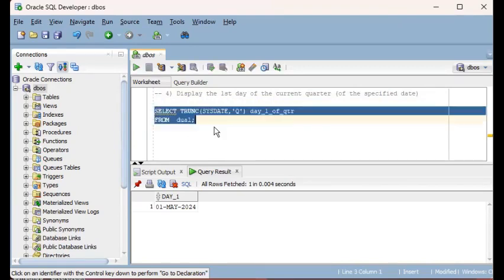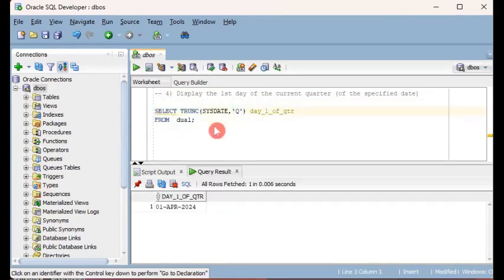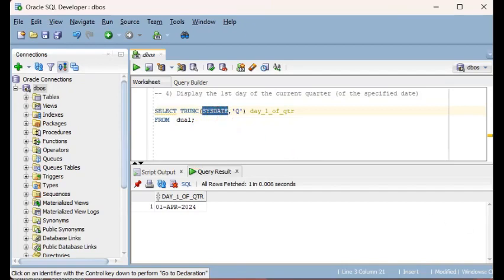Since the date I'm specifying is SYSDATE, which is 22nd May, then this command will target the first day of the quarter of that specific date, and it gives you 1st April, which is the first day of the quarter to which this date belongs.